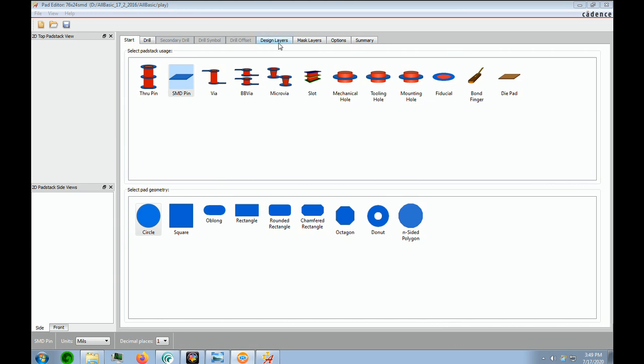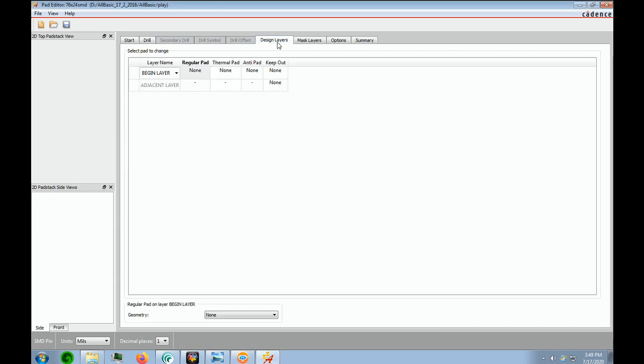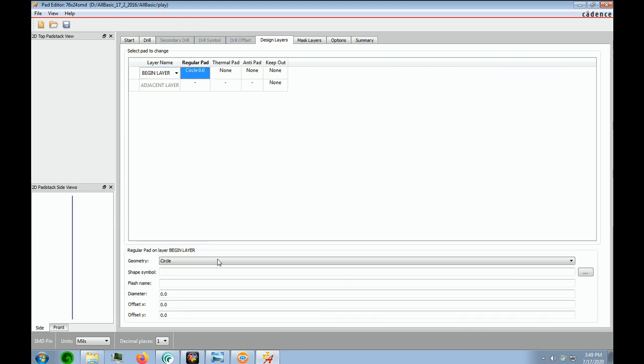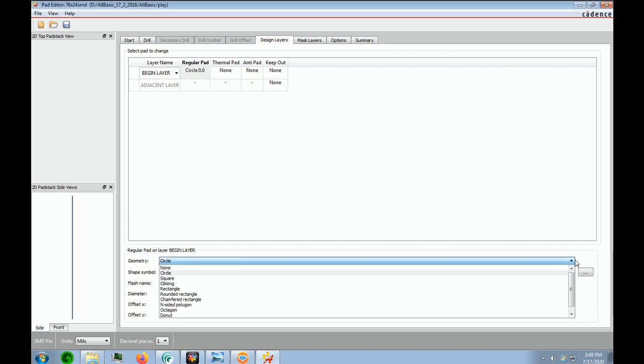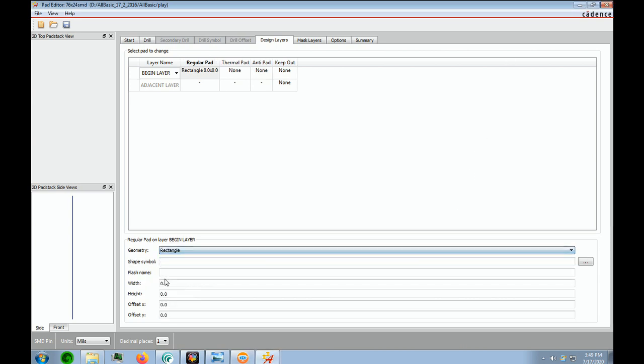So we're going to open up the design layers tab, and the beginning layer will be a rectangle. And then we're going to go in and we'll put in our 76 and we'll put in our 24.